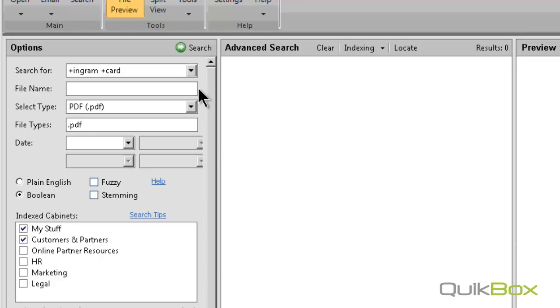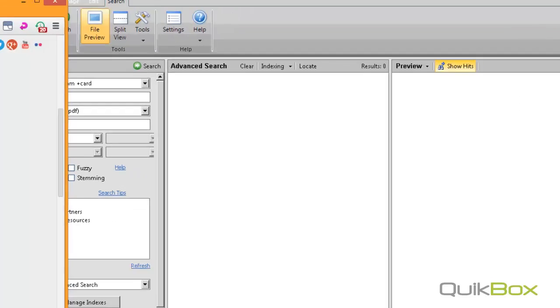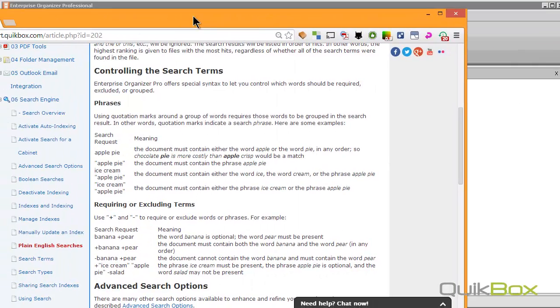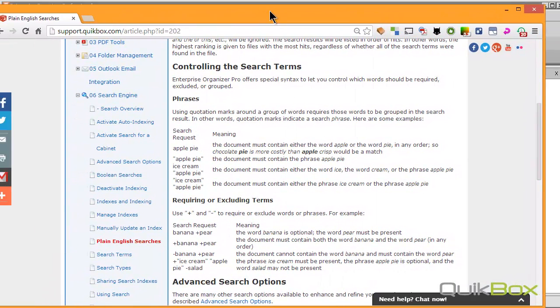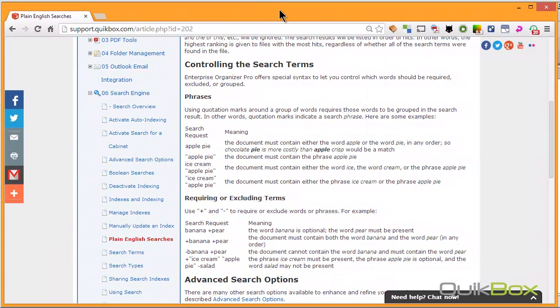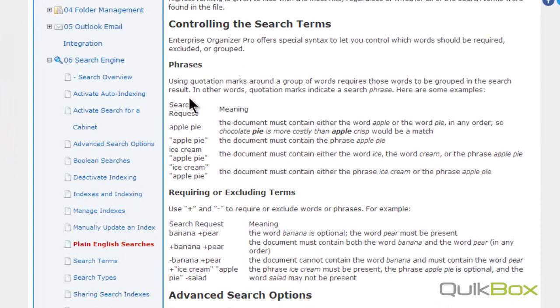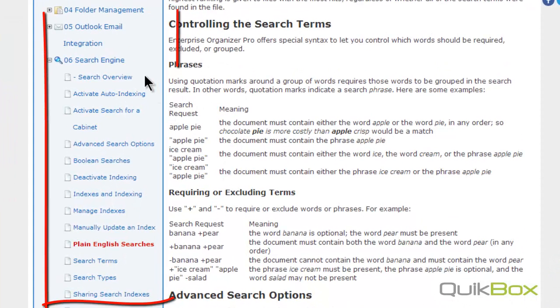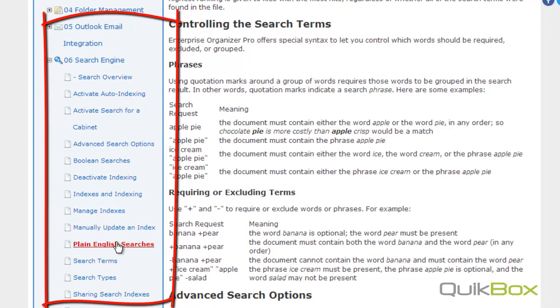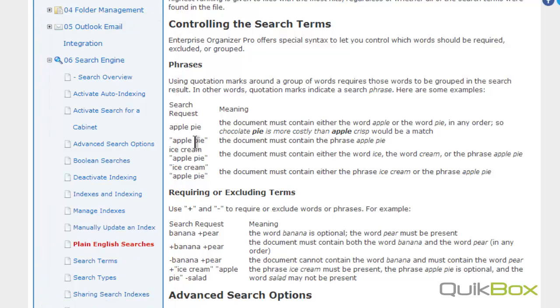Learning how to search for documents is important. That is why we have also posted on our support site different methods of being able to find information using Enterprise Organizer. You can actually go online and see several documents that we have on how you can use search terms to be able to narrow down and find exactly what you are looking for.